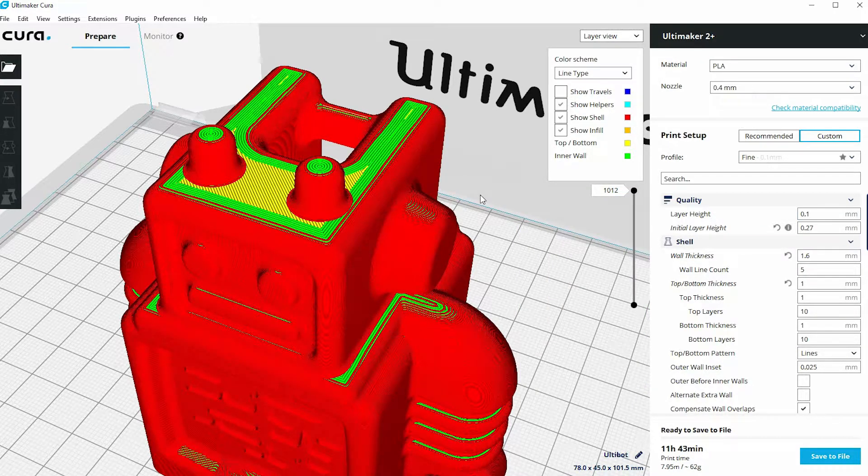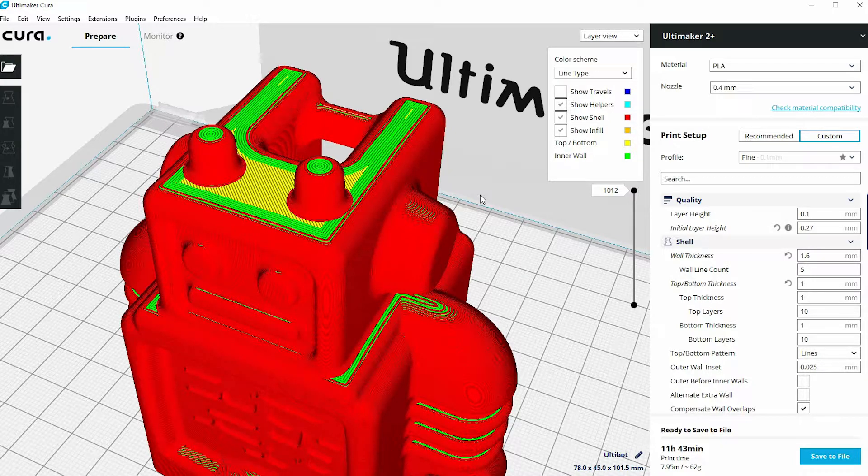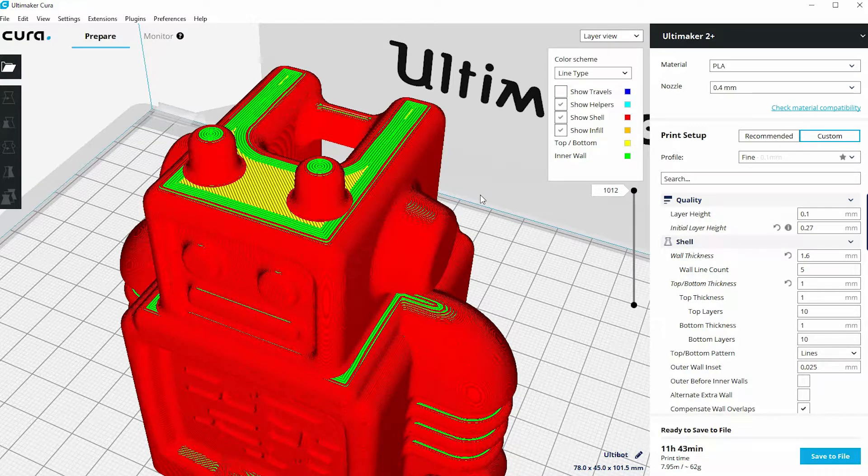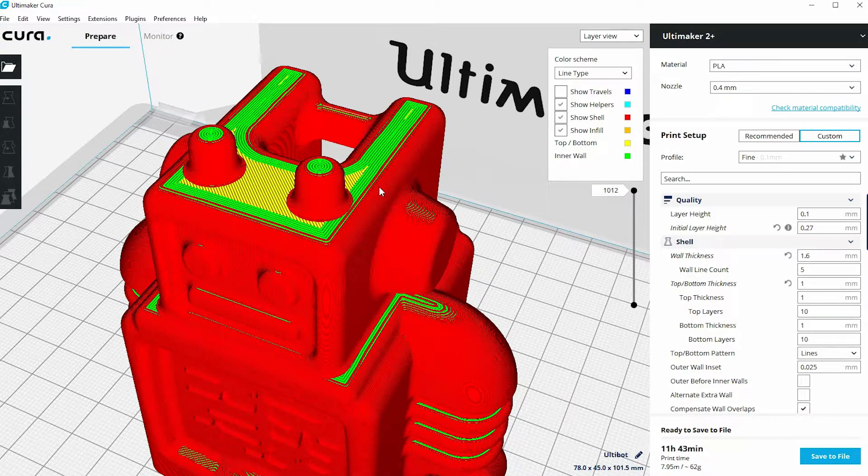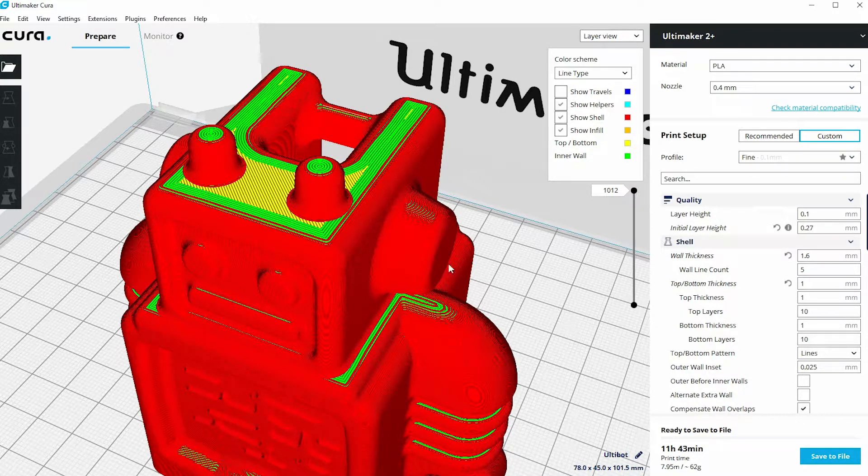Now this current model is set at 0.1 millimeters, and you'll notice in the view that I've got on the screen that I'm in the Layers view. That's because I'm going to use this to show the effect of changing layer height.